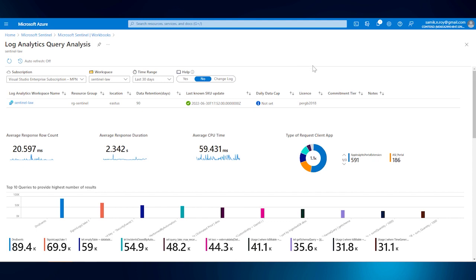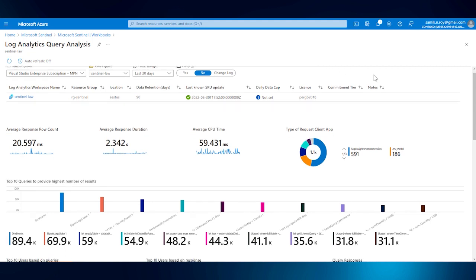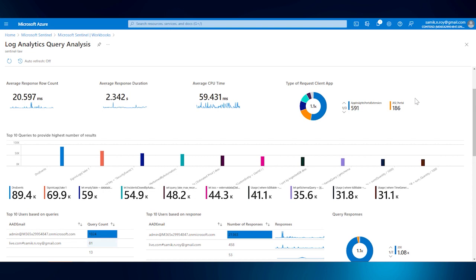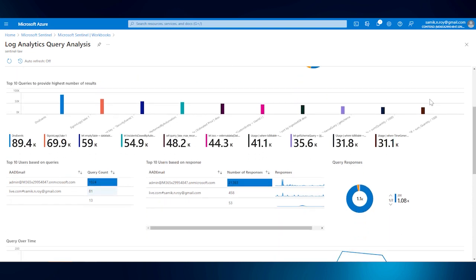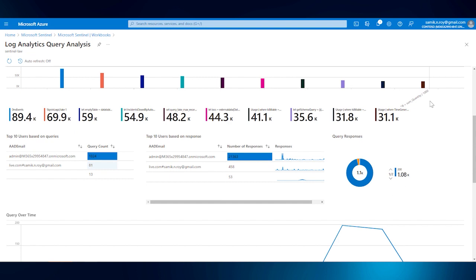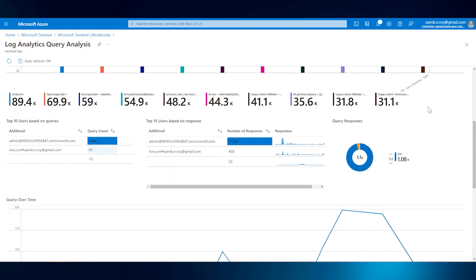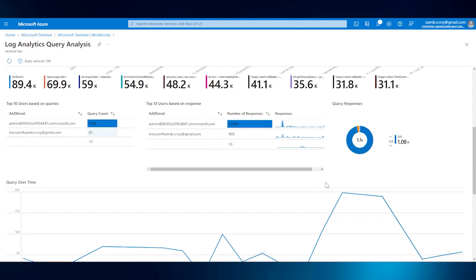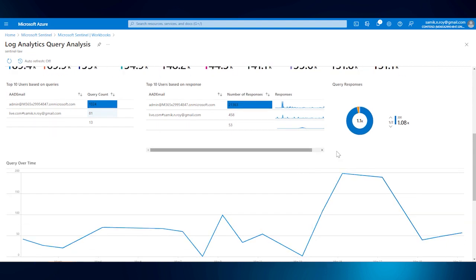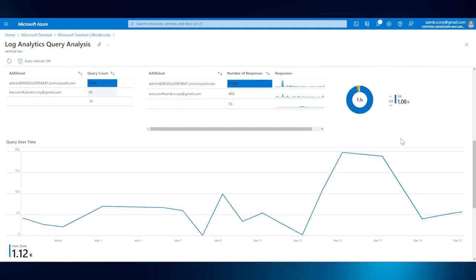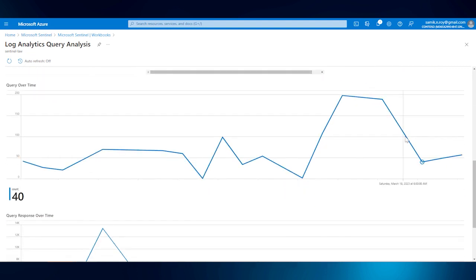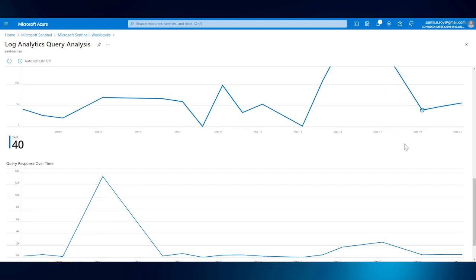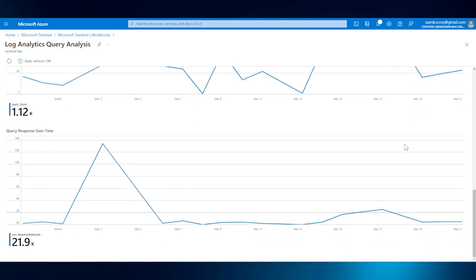If we scroll through this, it's going to give us some parameters like average account, average response duration, CPU time, and any other details. It also talks about the user or top 10 users based on the responses. So with this particular trend report and finally also a query over time, query response over time.